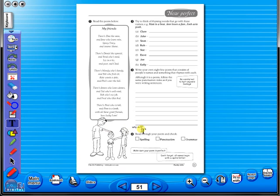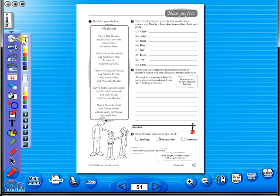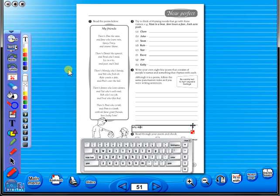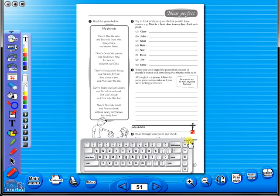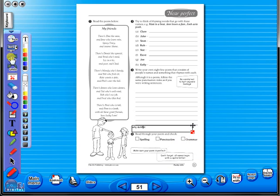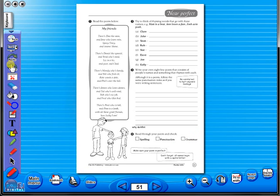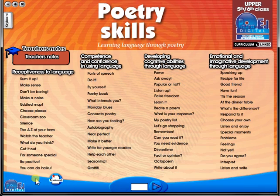Some of the advantages of eBooks are they reduce the need for photocopying as many activities can be utilized from the whiteboard. It is easier and faster to print worksheets as the eBook is linked to the school copier. No more standing at the photocopier trying to get the best copy of a worksheet.